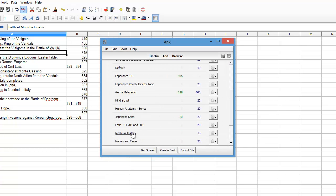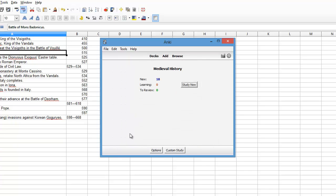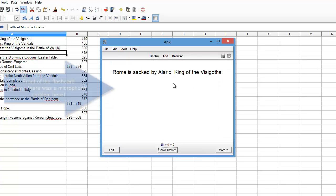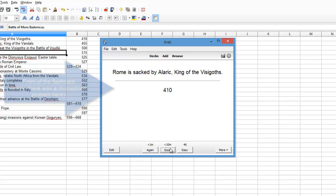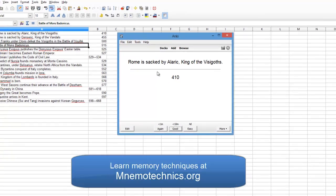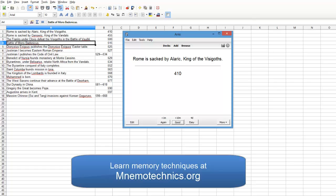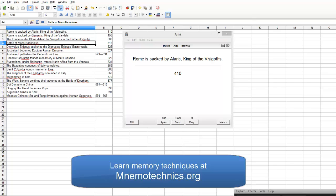Scroll down. Medieval History. I've got 18 flashcards. Study Now. Clicking the answer shows me the year, and I can mark it whether it's easy or difficult. Anki does its thing. If you have any questions, leave a comment below. Thanks, I'll see you next time.